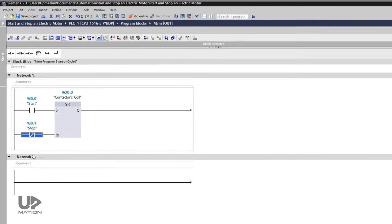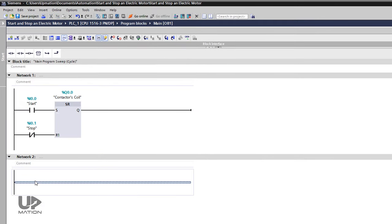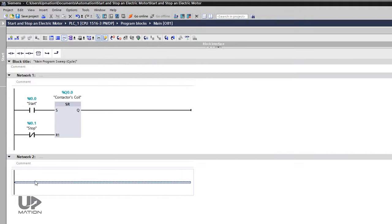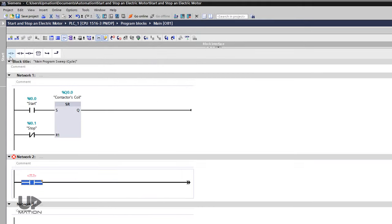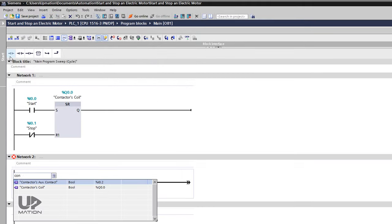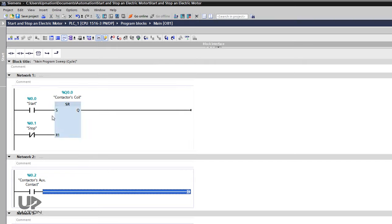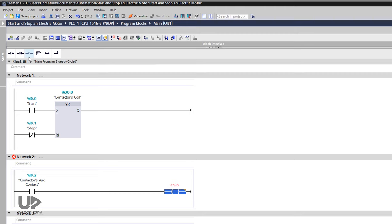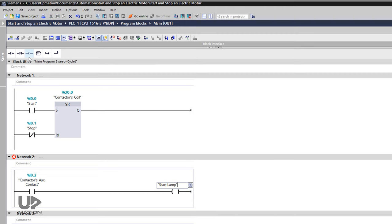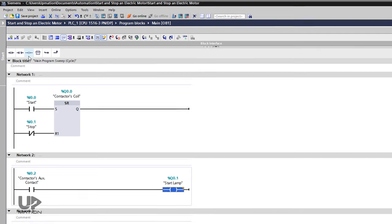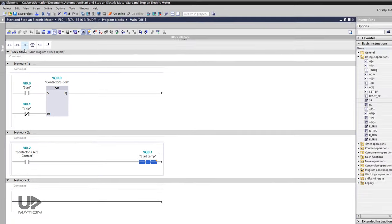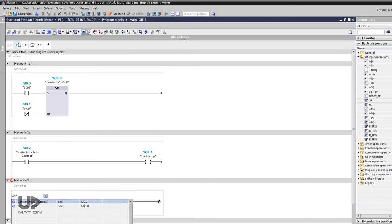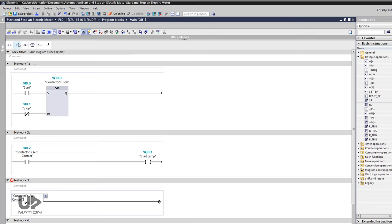I move on to network 2 to add the logic for indicator lamps. When the electric motor is not operating, the stop lamp should be on and the start lamp should be off. So here I need the NO contact of the contactor and I assign its input address to this open contact. Then I use an assignment or output contact for activating and deactivating the start lamp output. Let's do the same thing for the stop lamp. So this time I use a closed contact, but with the same address.